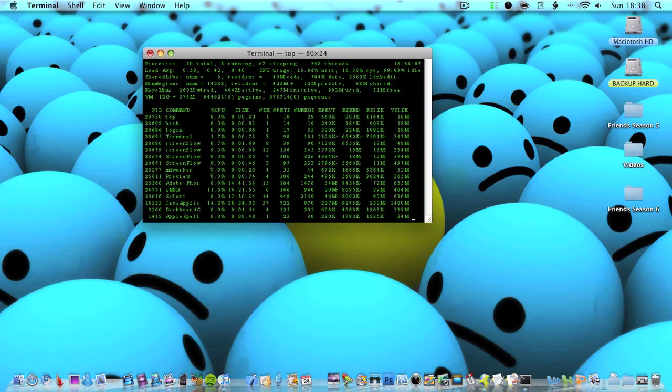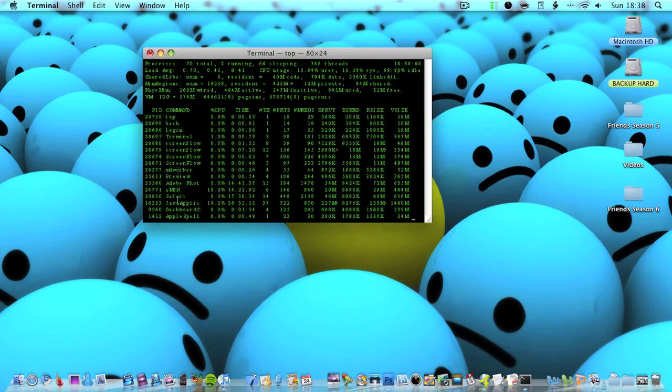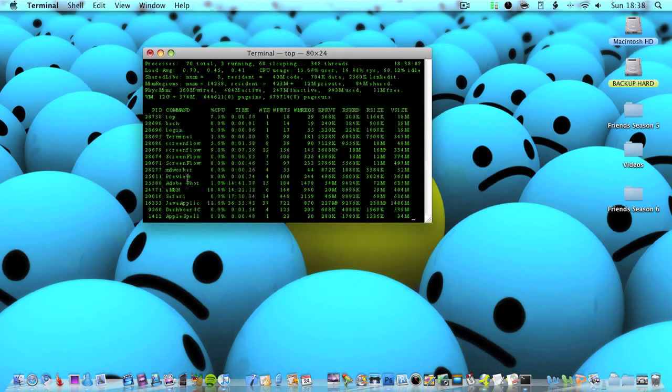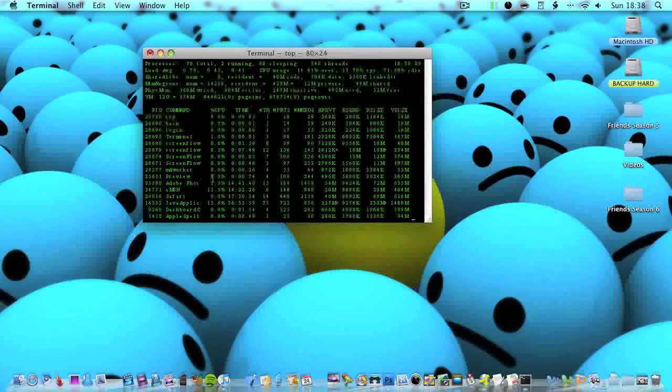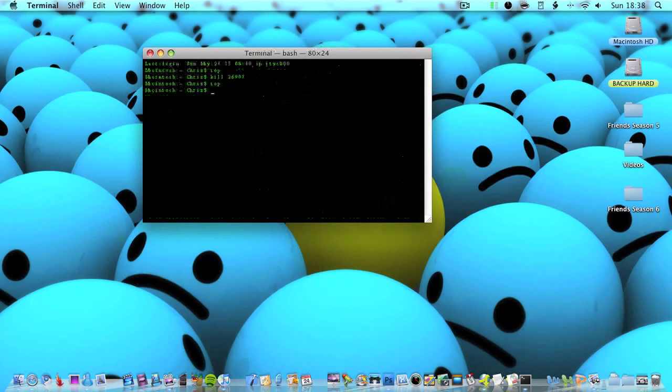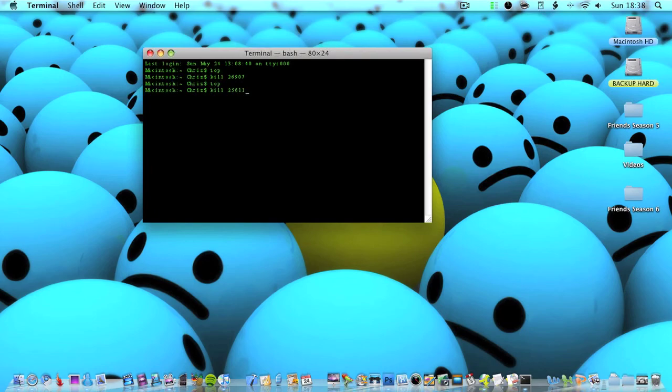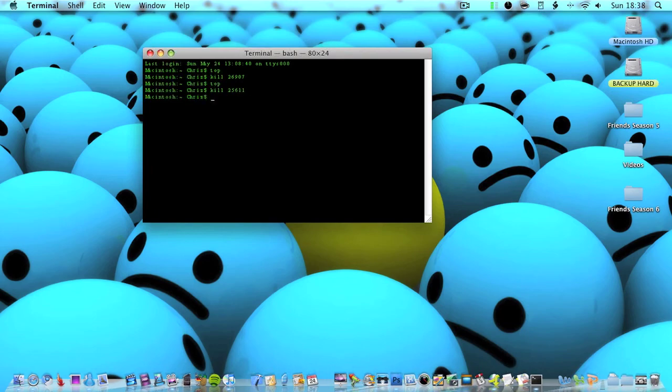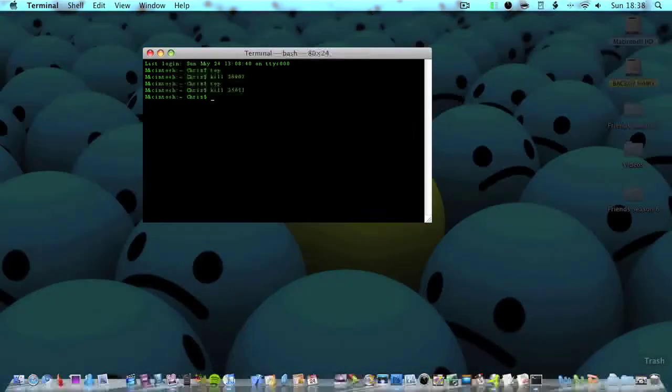I'm going to choose Preview. So 25611, Q, kill 25611. And there we go, Preview just quit.